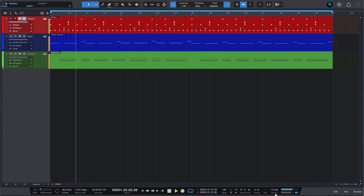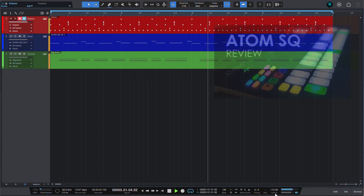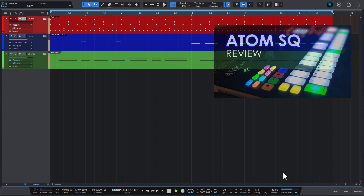If you have one of PreSonus's Atom controllers, there is a way to tap the tempo on the controller itself in a more convenient way than just clicking with the mouse. Speaking of the Atom SQ, check out my review of it via the link in the corner or in the description below.